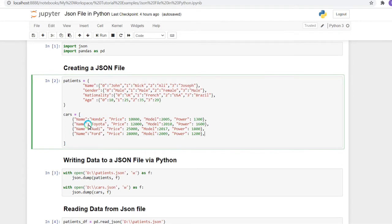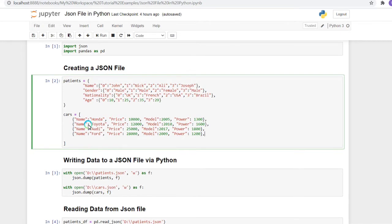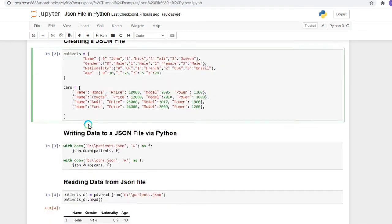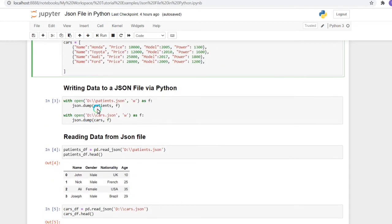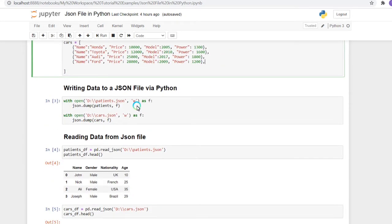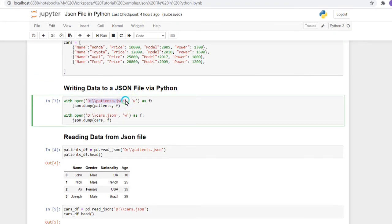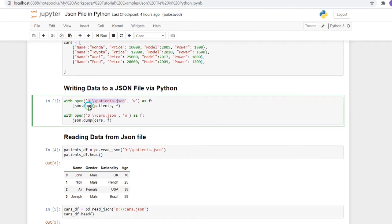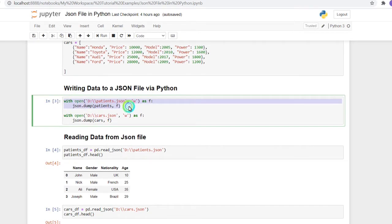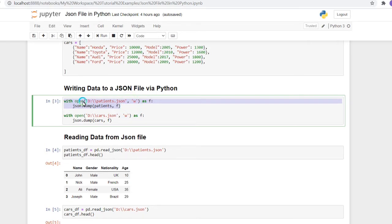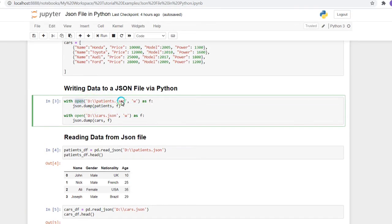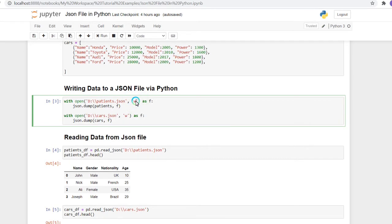After creating these two frames, I am going to store them in JSON files. For that, I need to create two files in the D drive - patient.json and car.json. Here is the syntax: we use the open function with the file name, and 'w' to write the file. This 'w' basically means writing the file to the local drive.